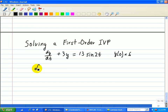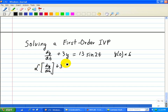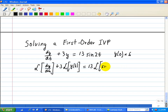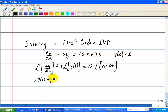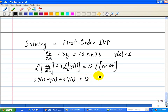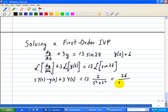Therefore, we'll take the Laplace Transform of each term of this differential equation. For dy/dt, we just have a constant so we can factor that out, and y(t) gives us 13 times the Laplace Transform of sin(2t). We note that the Laplace Transform of dy/dt equals s·Y(s) minus y(0), which is equal to 6, plus 3·Y(s), equal to 13 times the Laplace Transform of sin(2t), which is 2/(s²+4), simplifying to 26/(s²+4).